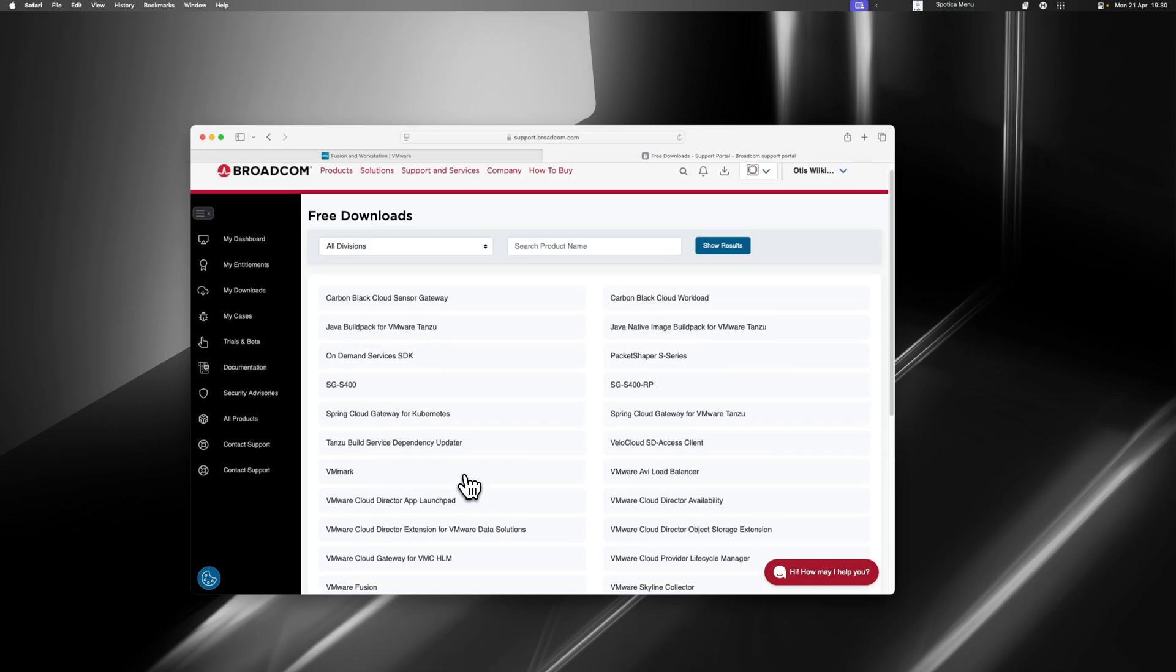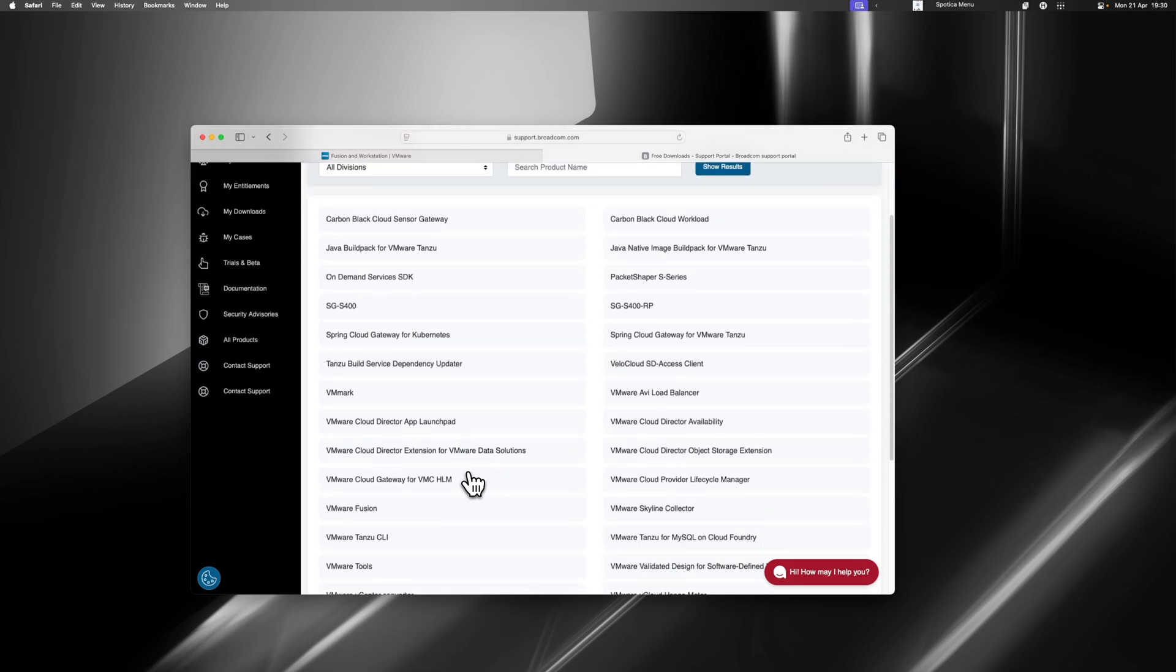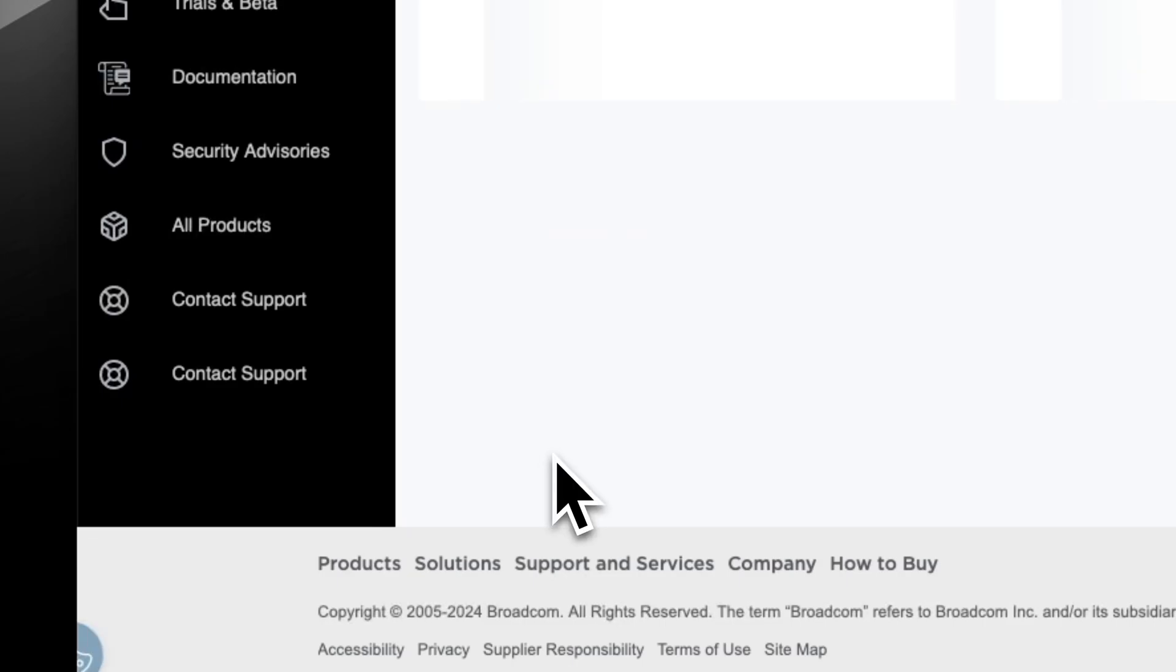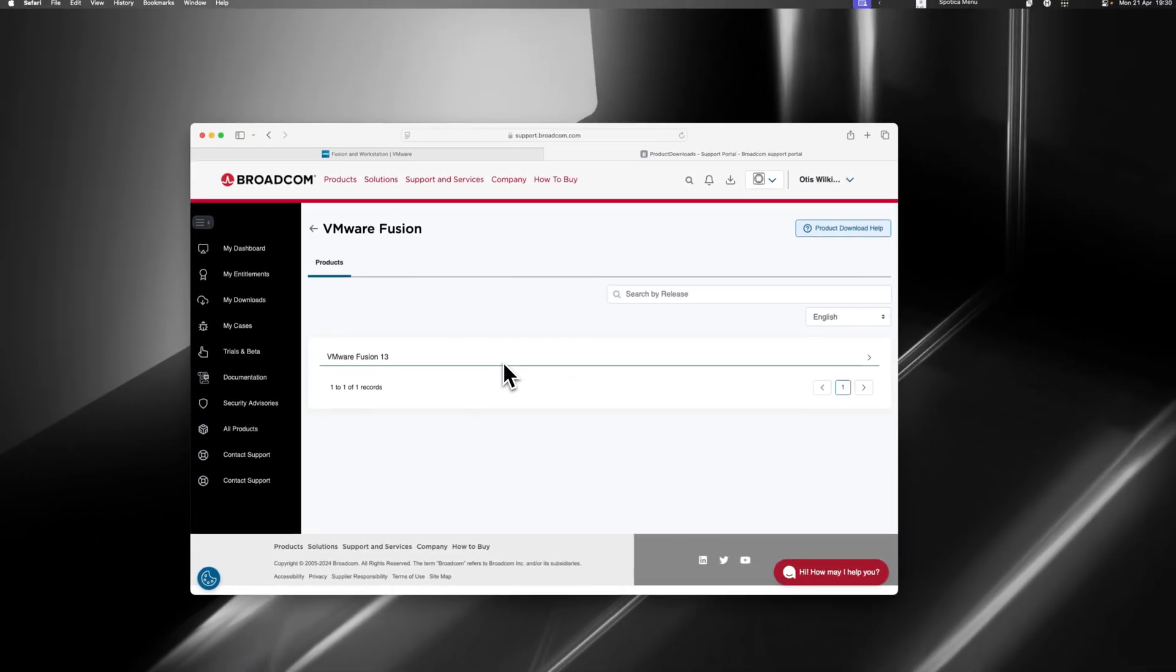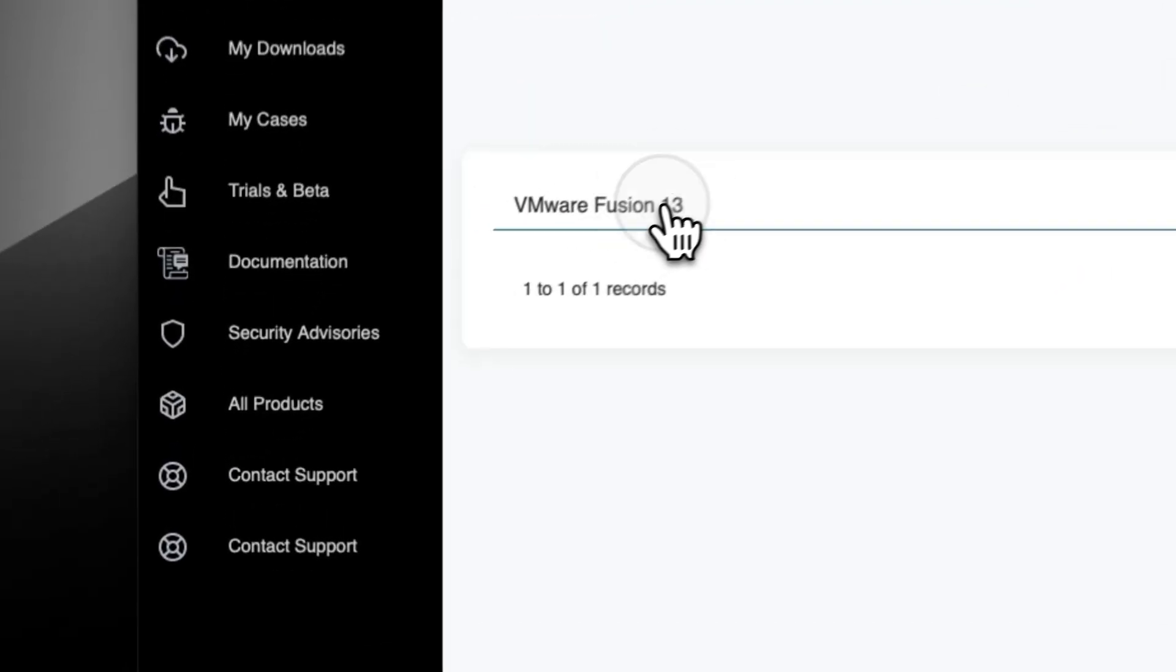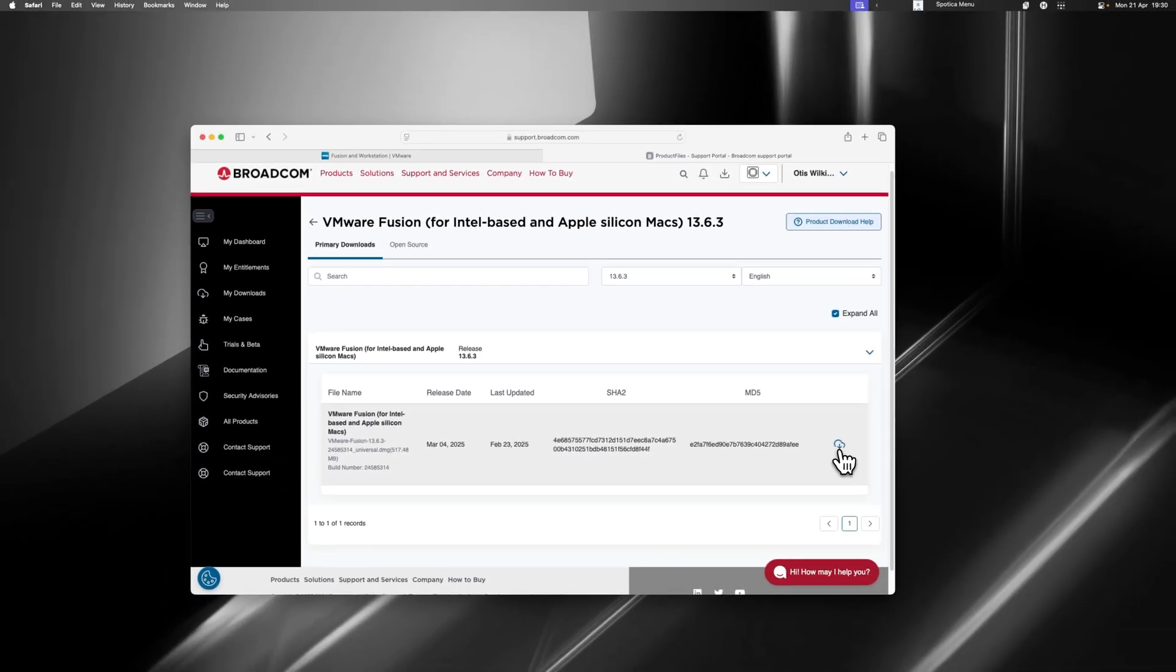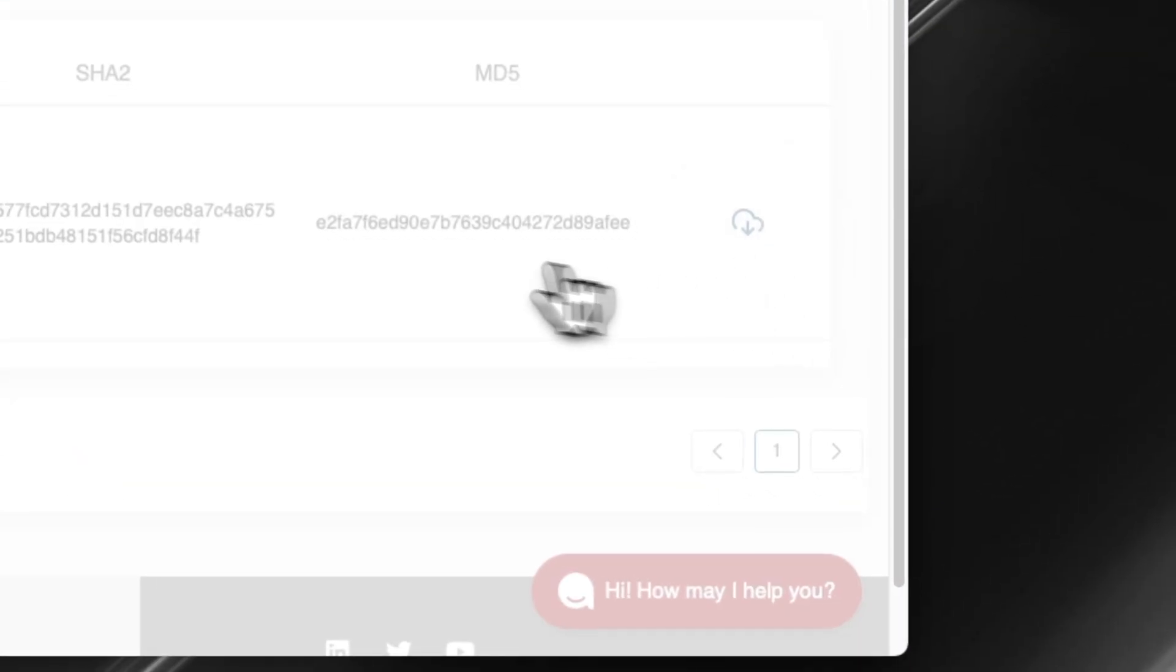When we're in this big, long list of software, we're going to look for VMware Fusion here. I'm going to click this, which opens the VMware Fusion page. At the top, we've got VMware Fusion 13. We're going to click that and then click the highest option. This is the most up-to-date version. We're going to click Download.